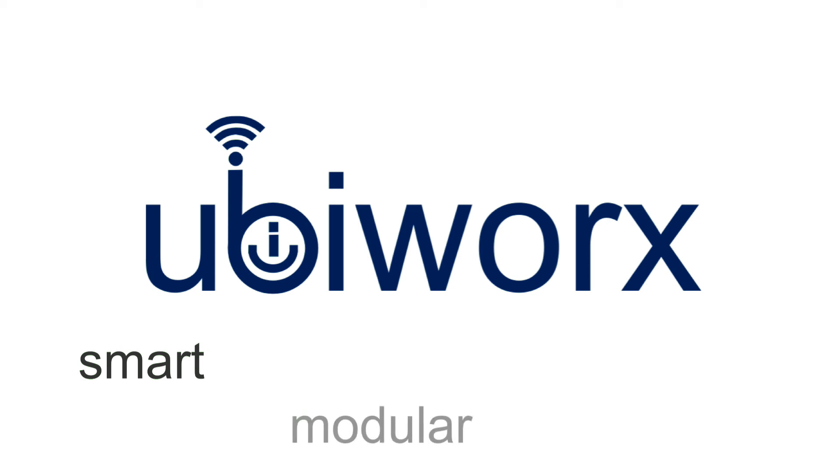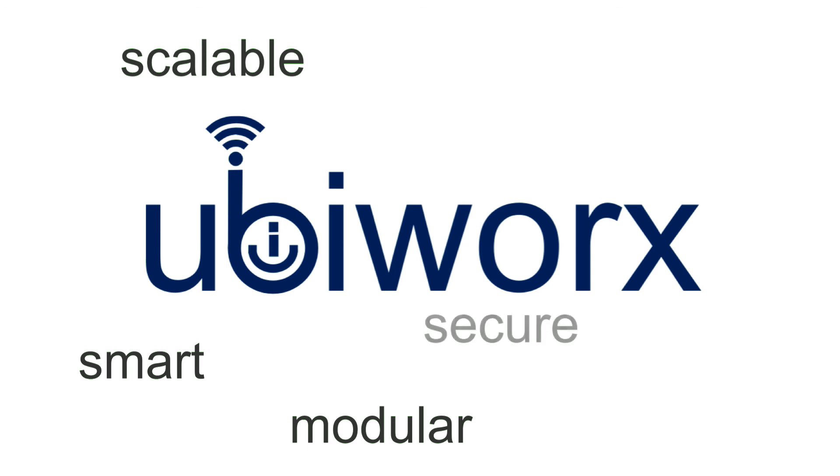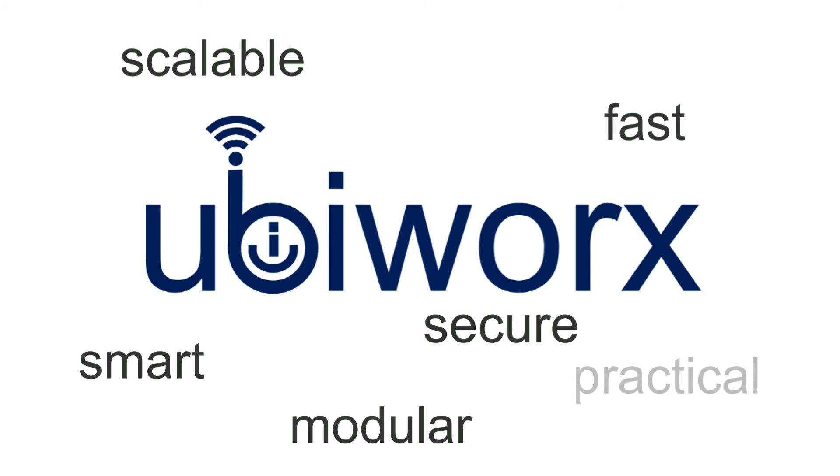This modular, scalable, secure solution can reduce your development time by up to 75%, providing you with a tried and field proven practical IoT solution that will run on a variety of embedded platforms.